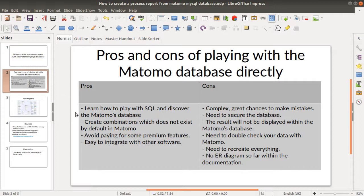The pros are the following: it will help you learn a little bit of SQL and understand Matomo's database. It allows you to create some combinations which don't exist by default in Matomo — for example, getting several dimensions next to one another on the same report. It avoids paying for some premium features because you're playing straight away with all the data of the database. It's complex, but it's easy to integrate with other software.